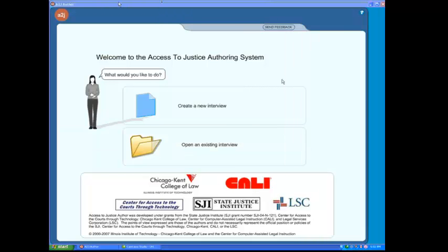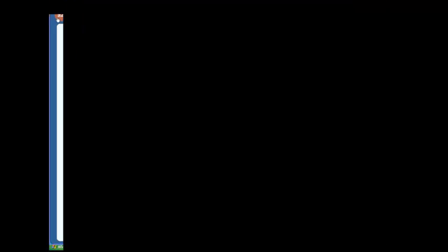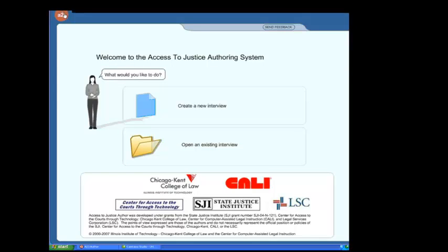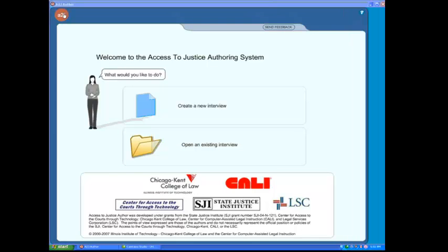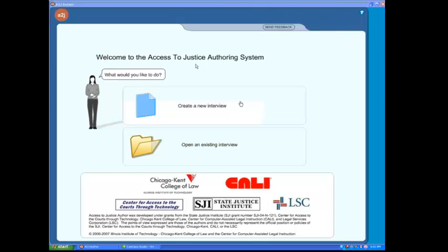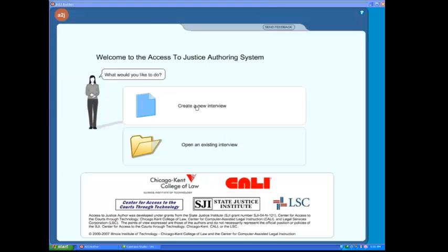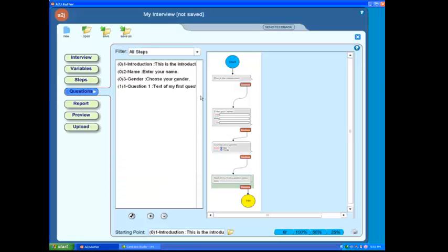Why don't we start by opening up the ADJ Author program. You can do that by double-clicking on your ADJ icon on your desktop. You'll come to this home page, and we'll start with creating a new interview. This will take us to a set of default questions that we can play around with and allow us to examine the Steps feature.